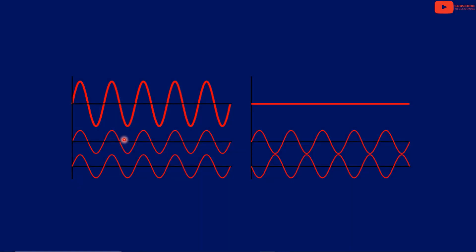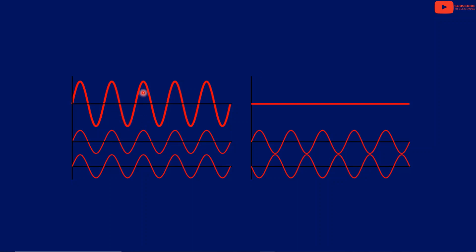For example, according to the principle of superposition: if the first wave has displacement y1 and the second wave has displacement y2, and they are in the same phase, then the resultant displacement is y1 plus y2, which equals y — the resultant displacement of the new wave.